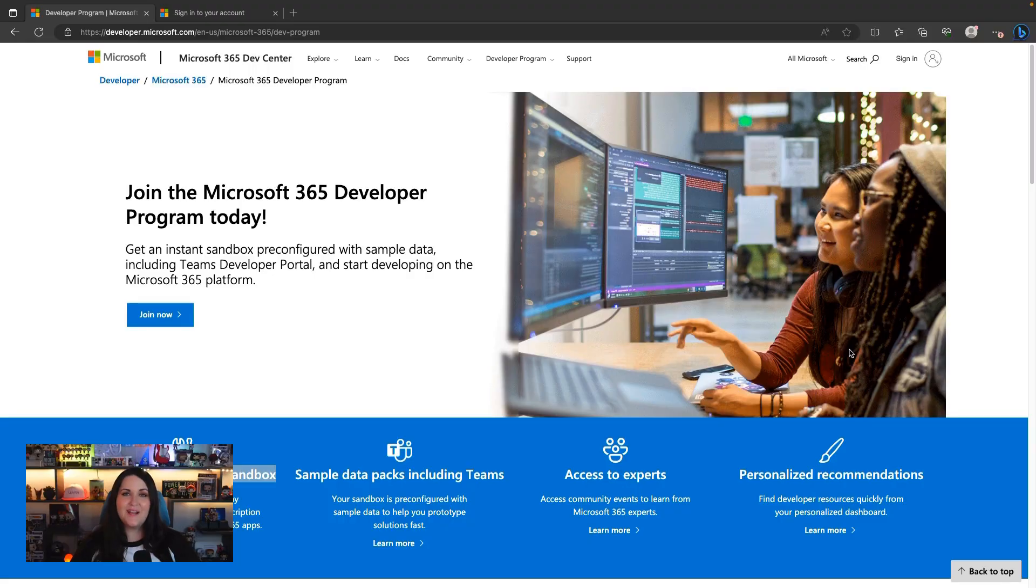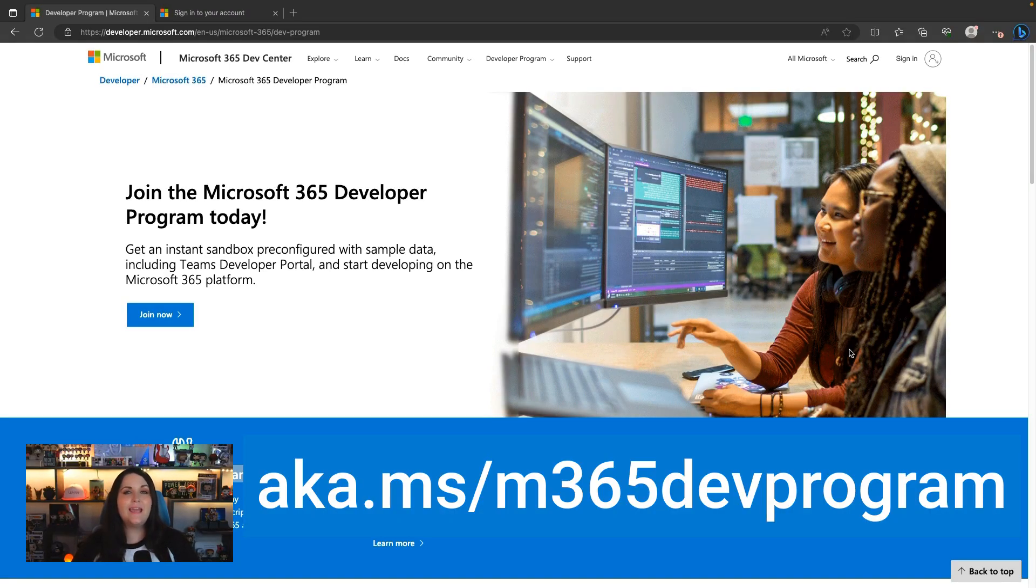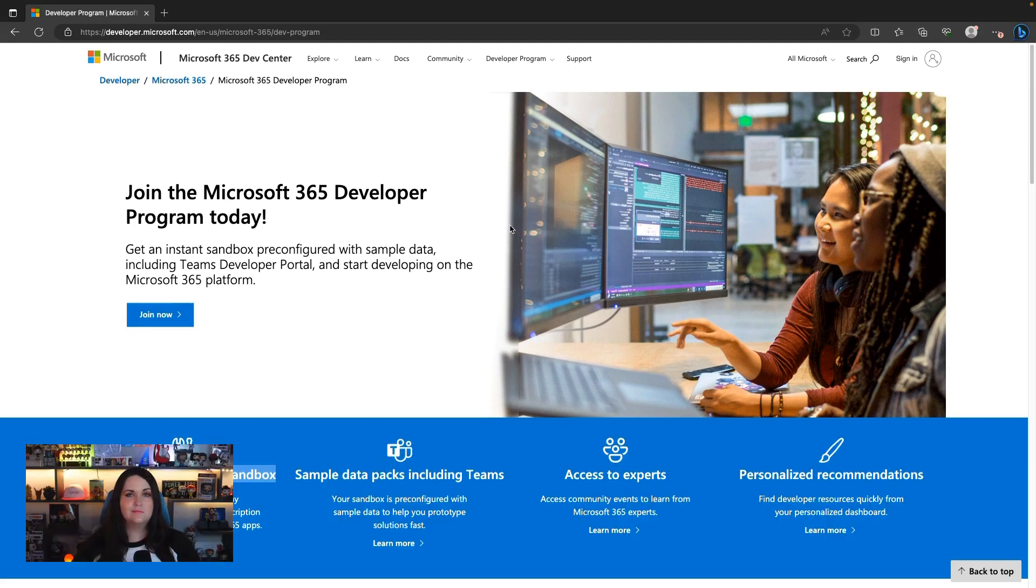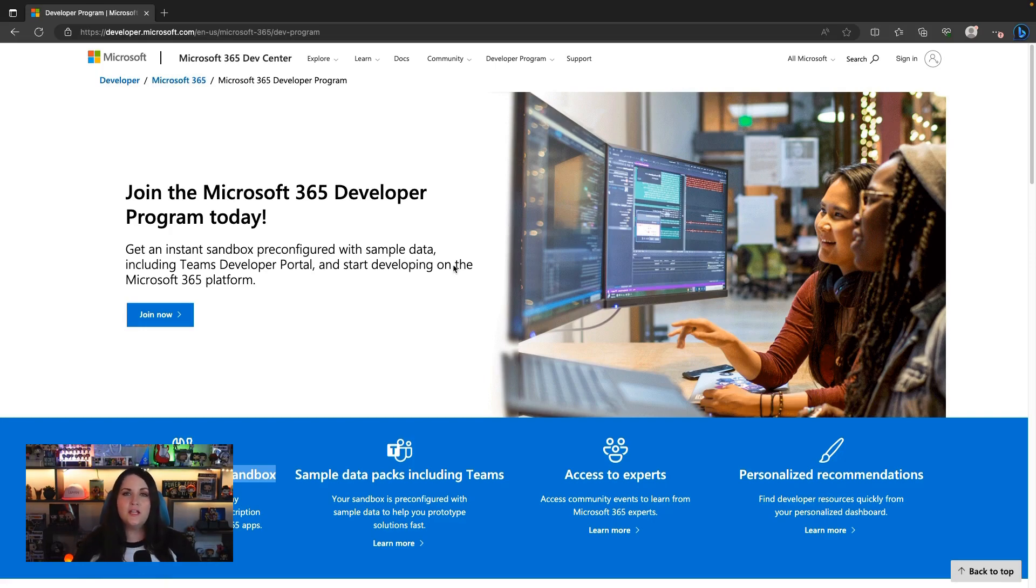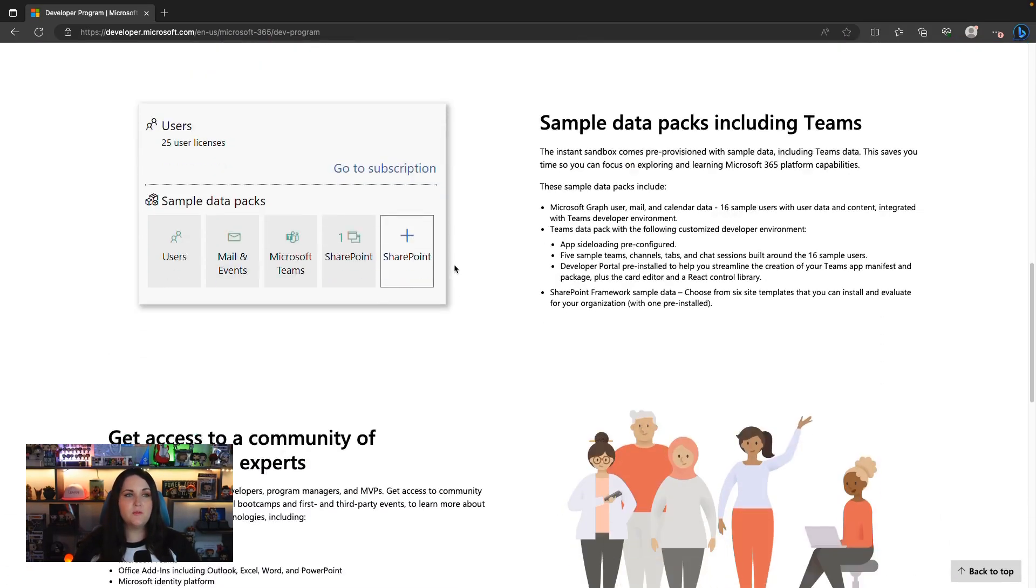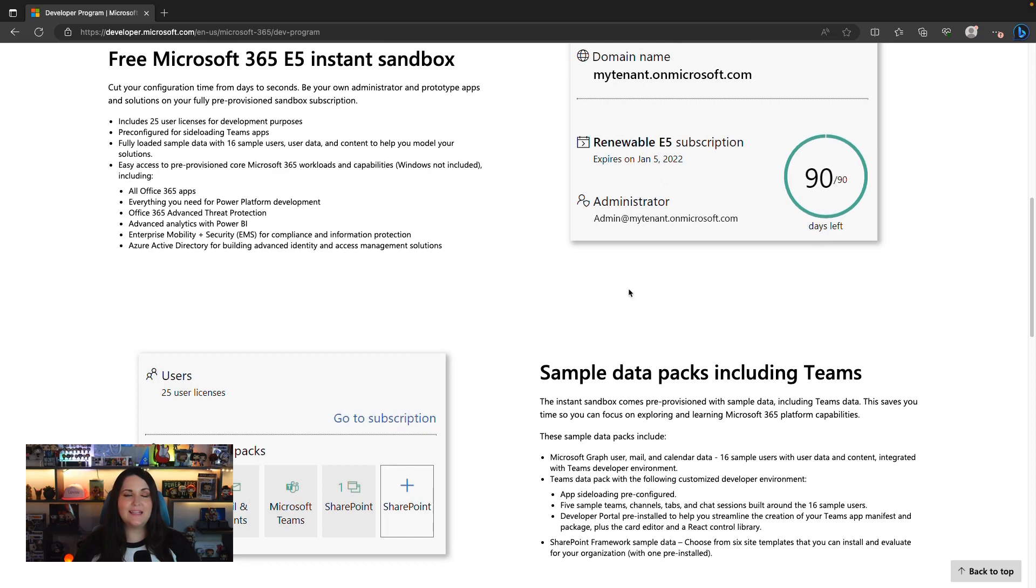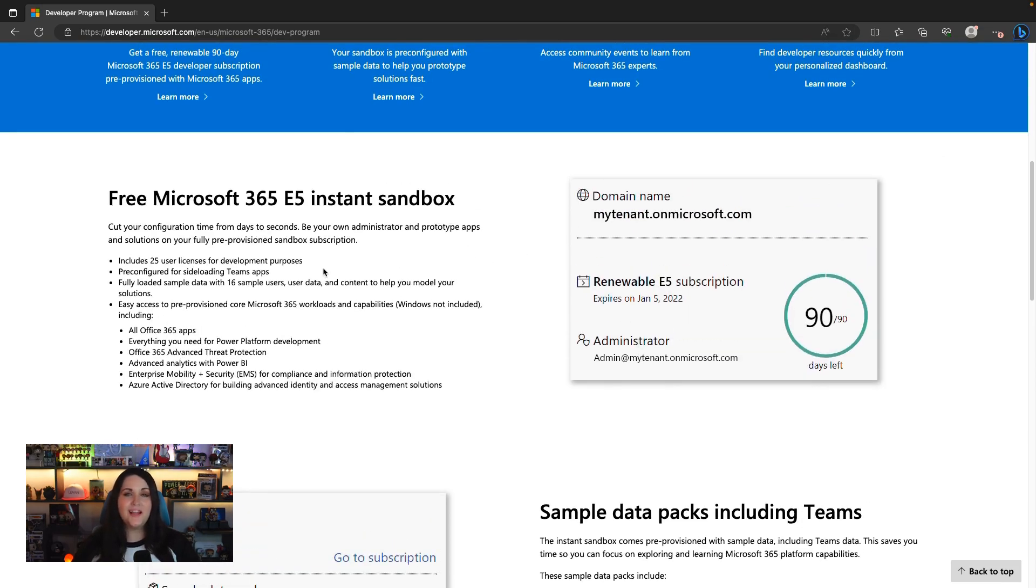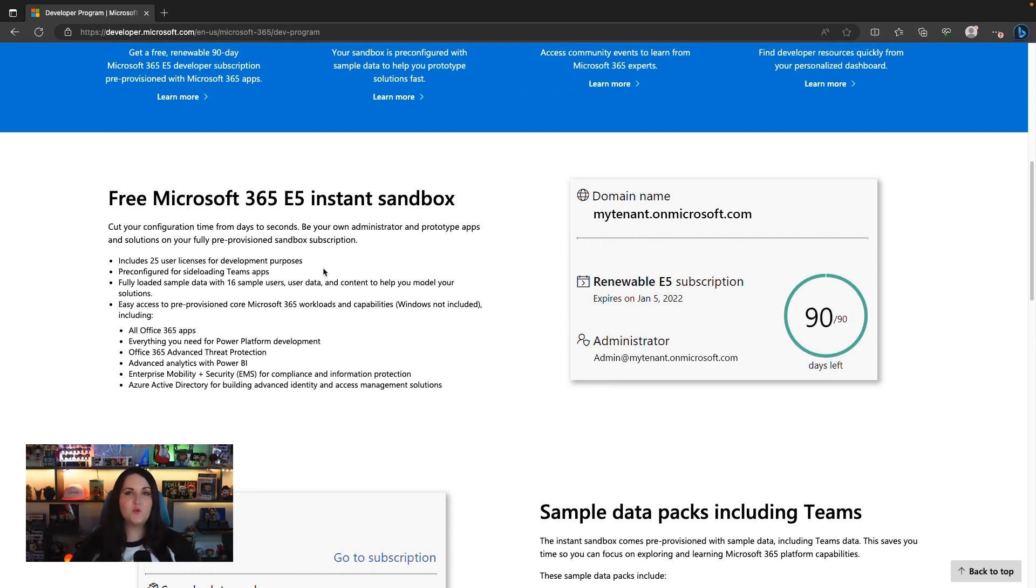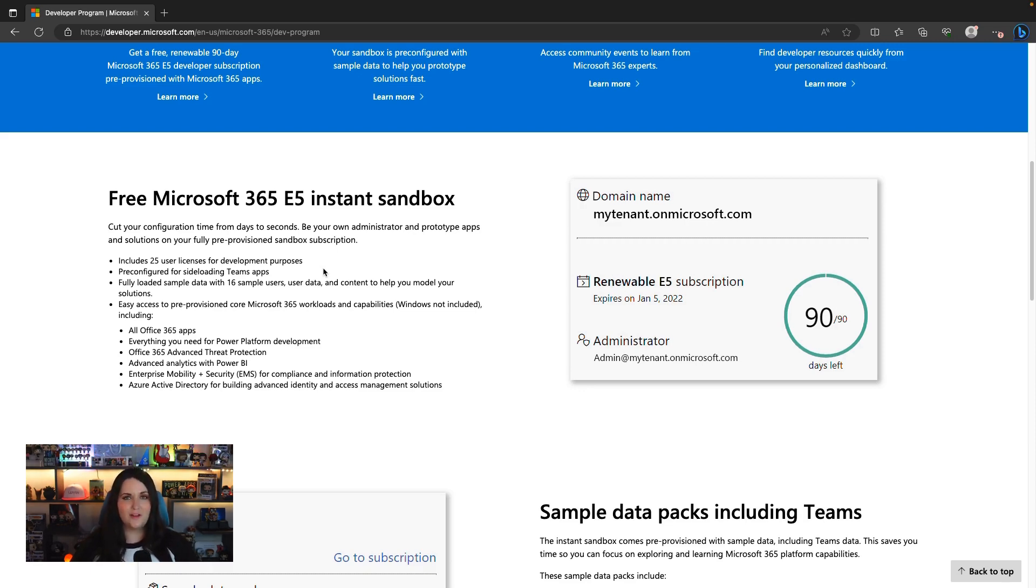So are we thoroughly confused yet? Hopefully not. I know there's a few steps involved, but I'm going to walk you through each one. So let's dive in and start creating our Microsoft 365 Developer Program account. To sign up, you'll go to aka.ms/m365devprogram. This gives us all the information about the program, including what you get with it. We get an E5 subscription and you can actually get up to 25 user licenses. To get started, you'll select join now.